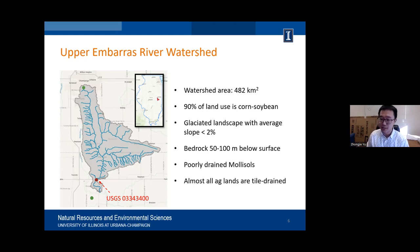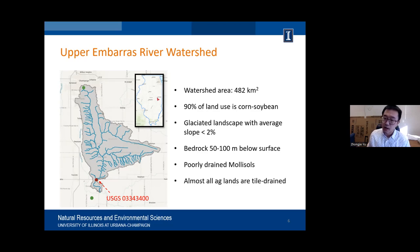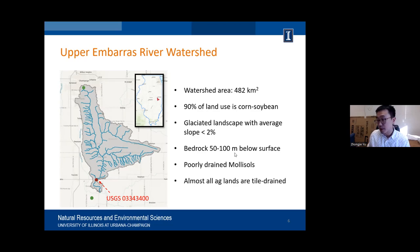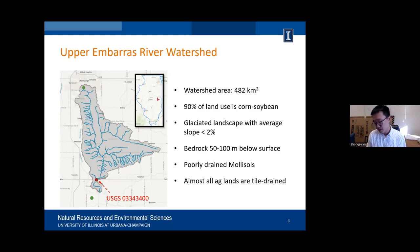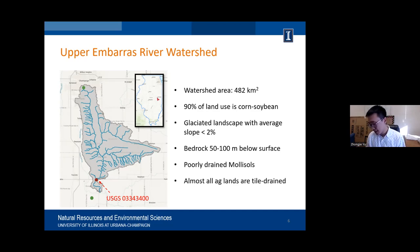The watershed has a really deep, thick soil profile. We believe the confining layer is about 50 to 100 meters below the surface. Soil here is very fertile and also poorly drained, so you can imagine most of those agricultural lands are tile-drained. This is a perfect watershed to study the effect of tile drainage.